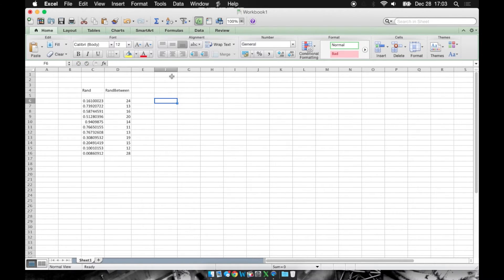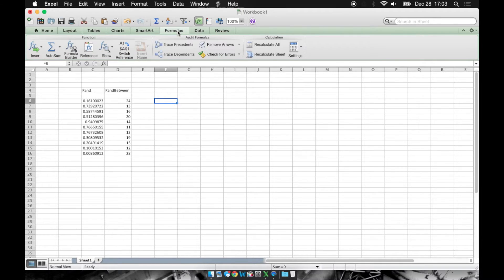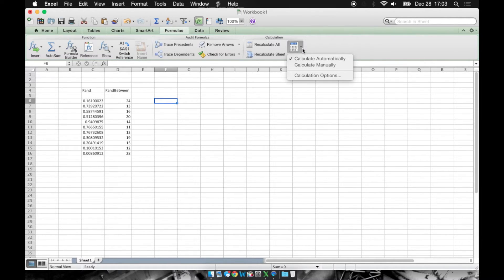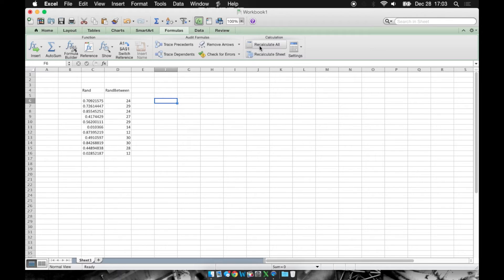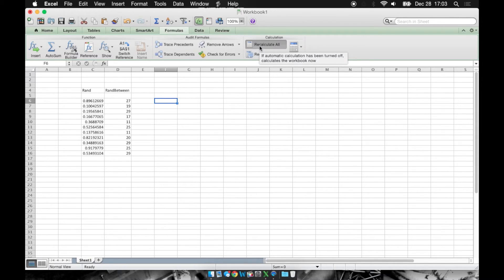The way we can stop this from happening is we can go to formulas and we can say settings, and we can say calculate manually. Now that we've selected calculate manually, all we have to do is click recalculate to calculate our values.